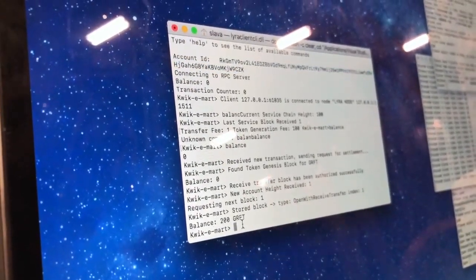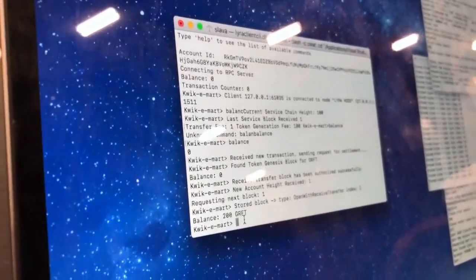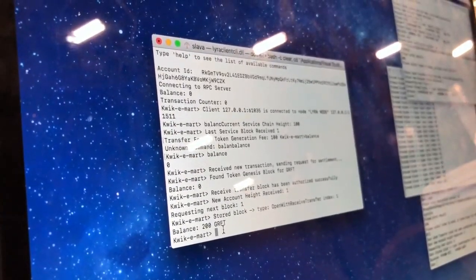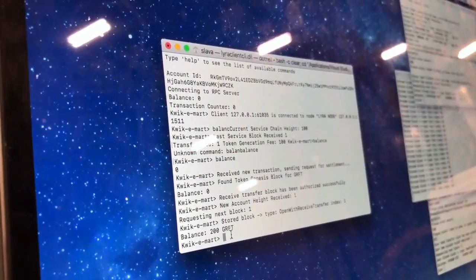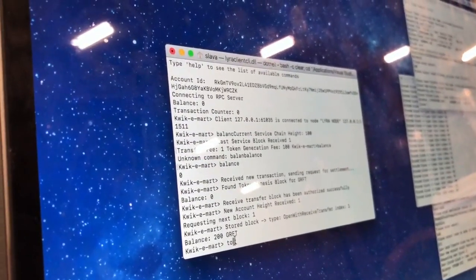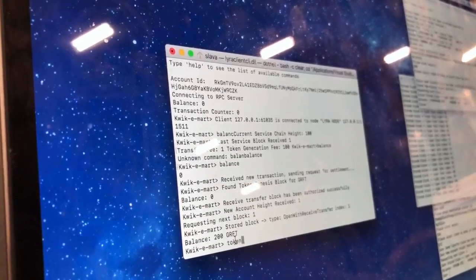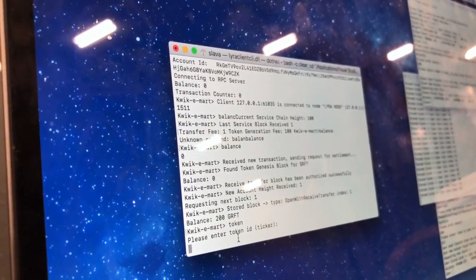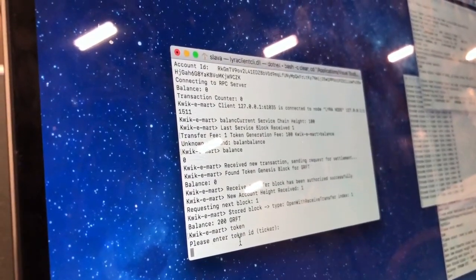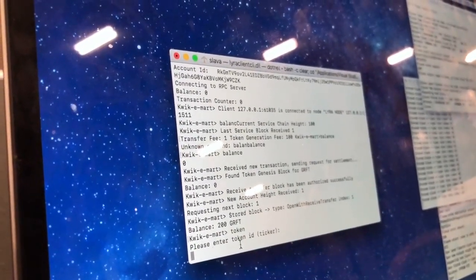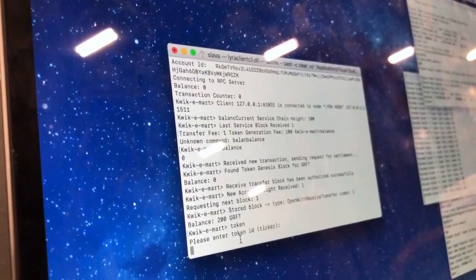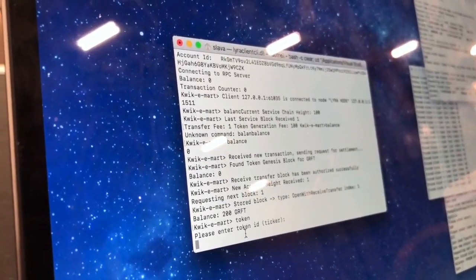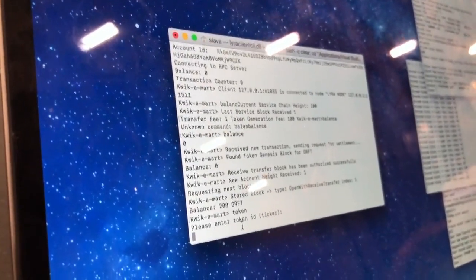Now we want to create custom tokens for QuickieMarket. There's a simple command: token. Let's enter the token ID.